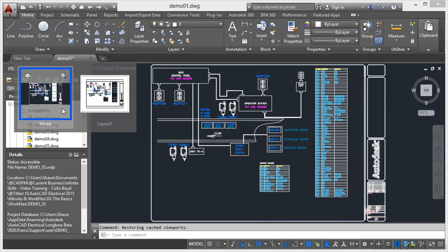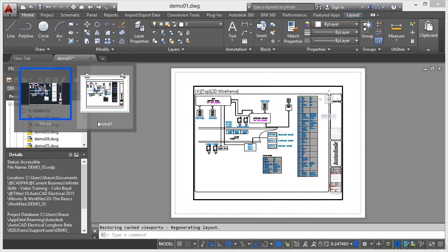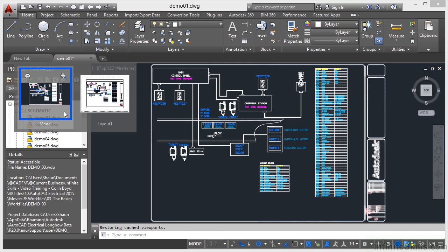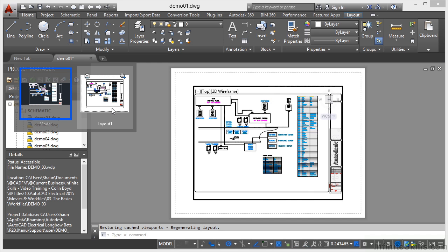And what I can do is I can just hover there and I can go, right, where do I need to be? Model or layout? If I hover over them like that, it gives me a preview as well, which is really nice.